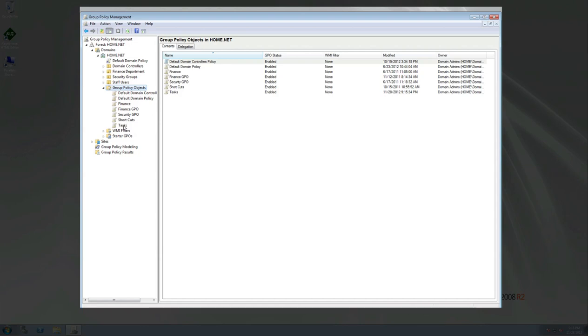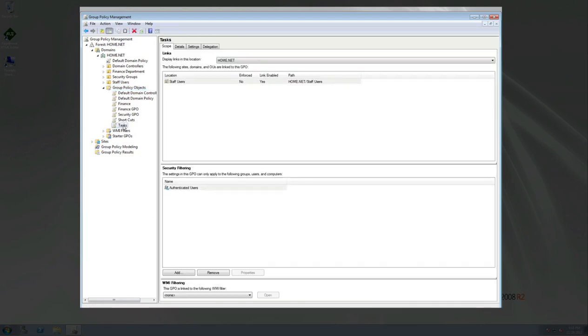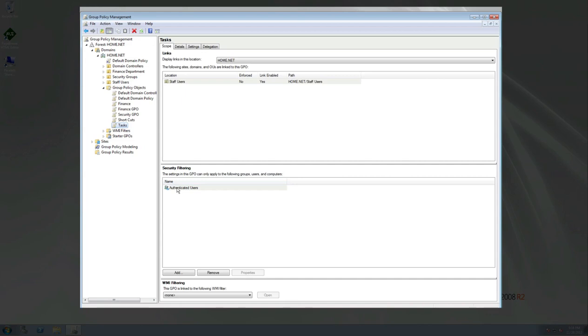So we're going to go down here to where it says tasks. And we can see here that tasks are located, the location is for staff users. We enforced it no, but we did link it. And then security filtering, this GPO is actually getting applied to the groups, users or computers of authenticated users. So this just simply is telling our group policy management, when anybody that's authenticated through the server logs in, go ahead and push this task out to their actual computer.